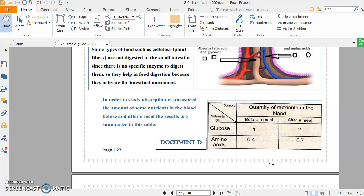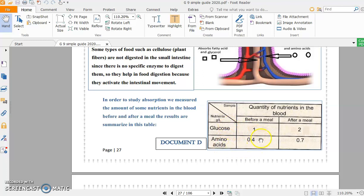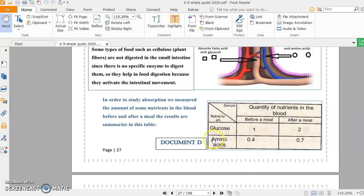I prefer to analyze them together. Before a meal, the quantity of glucose and amino acids were 1 gram per liter and 0.4 gram per liter respectively. They increased to 2 grams per liter for glucose and 0.7 gram per liter for amino acids after a meal. What can you conclude here?